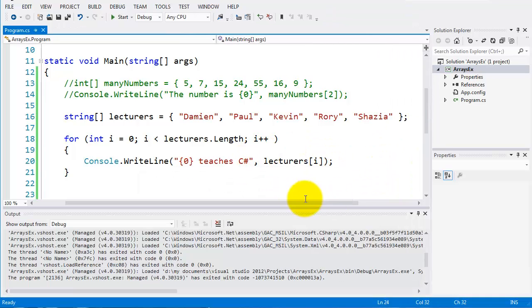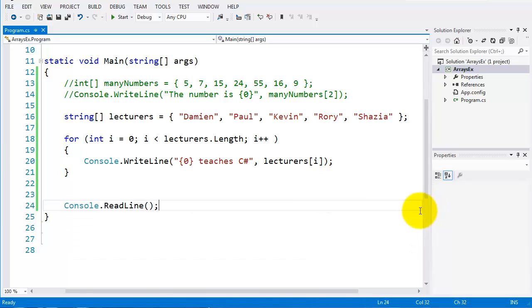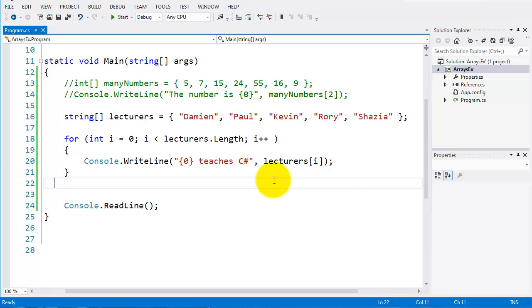This was again working with an array. There's a few other things we can do with arrays, but we'll do them in our exercises later on. The next loop we'll go on to is the for each loop. Thank you for your attention.